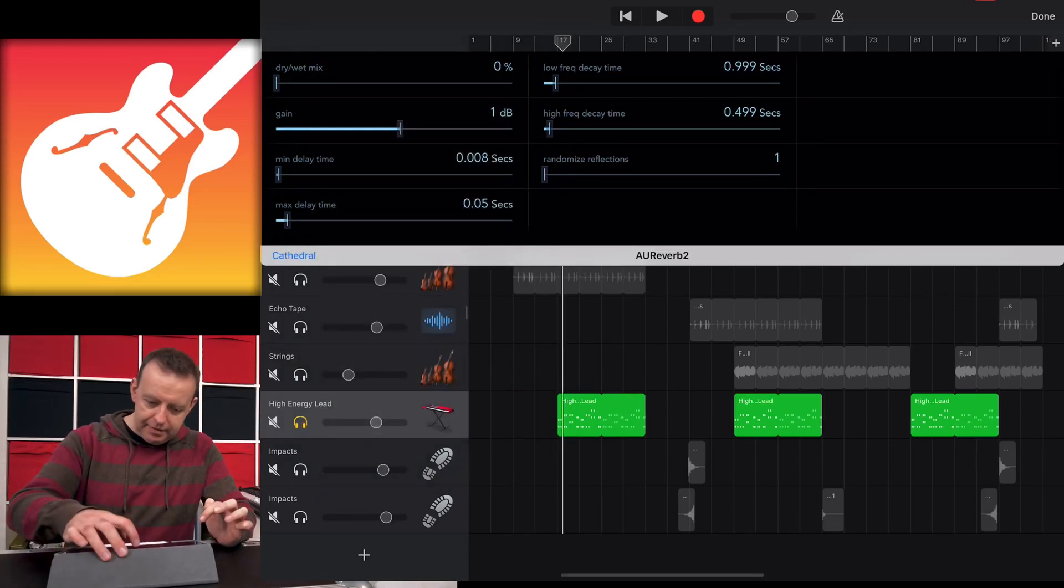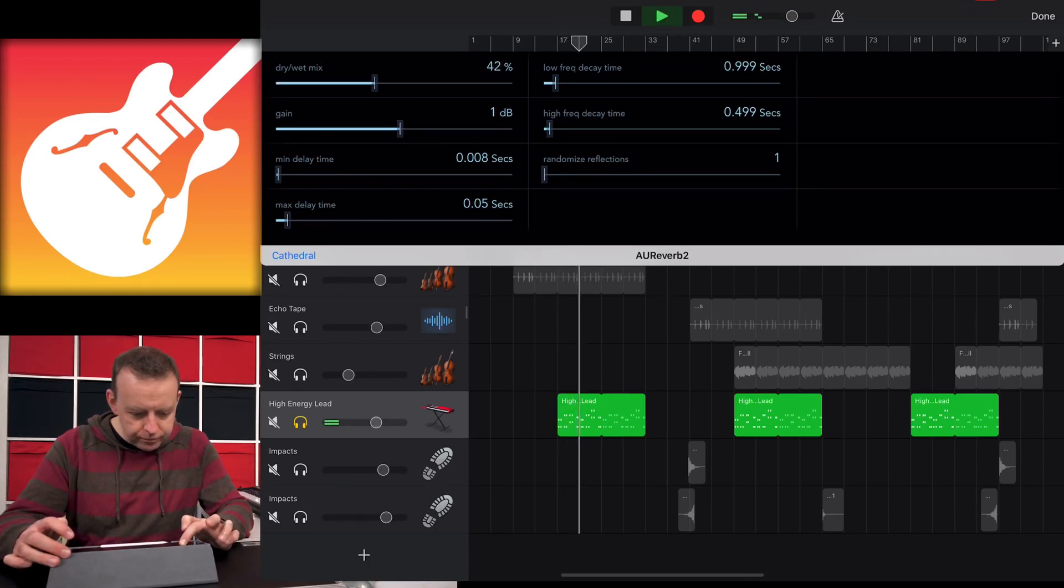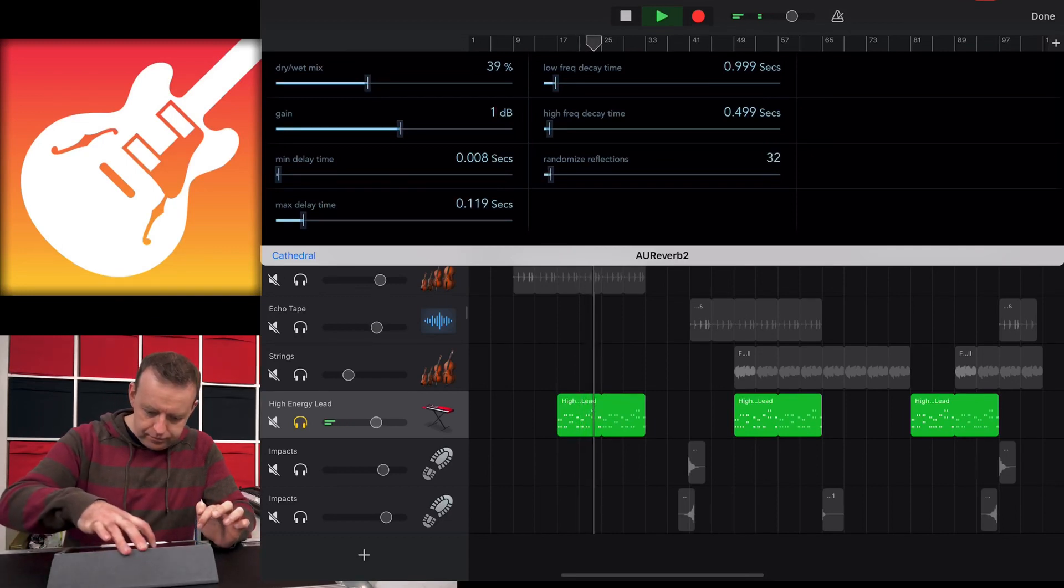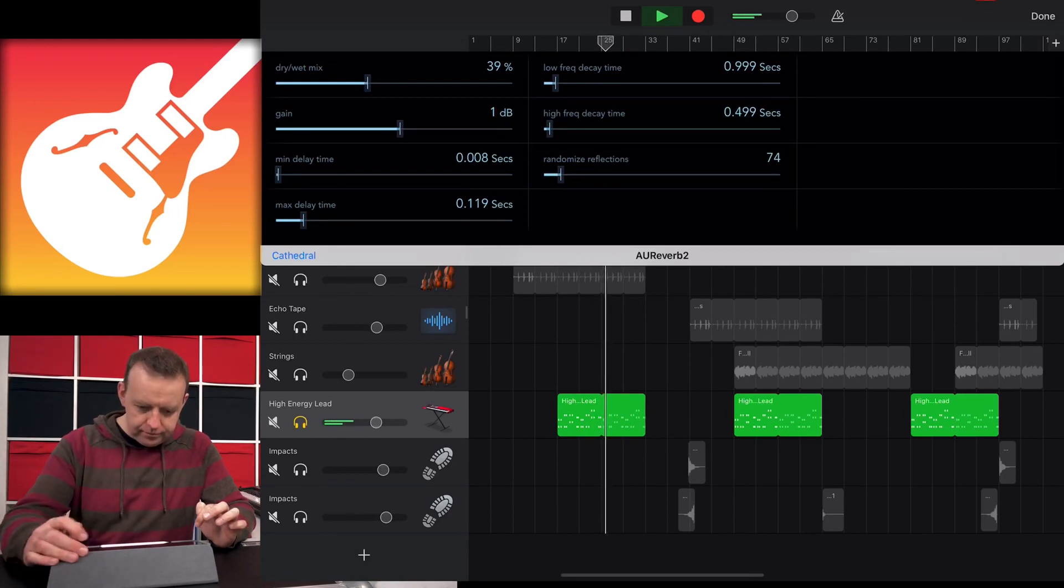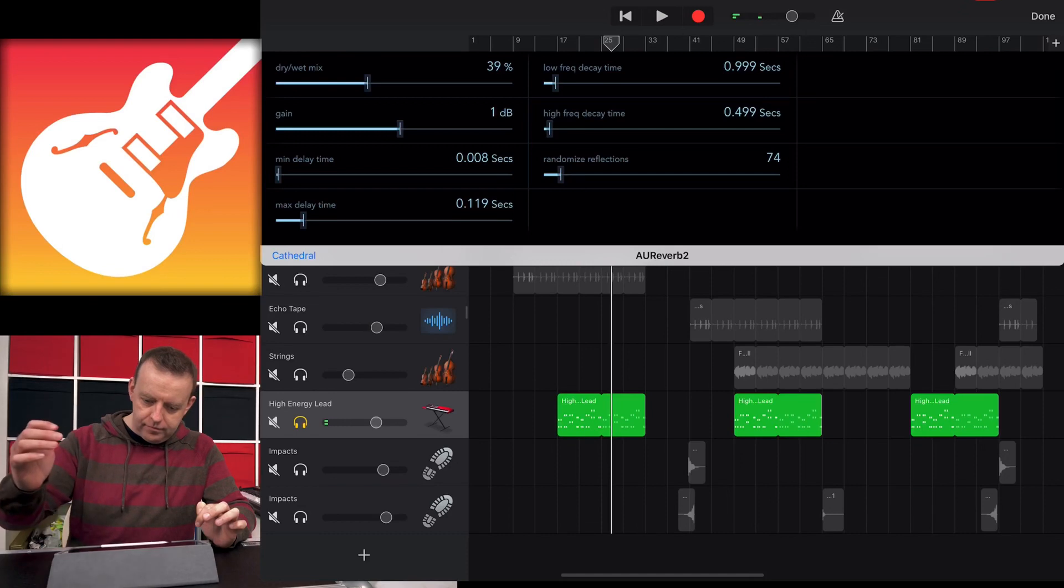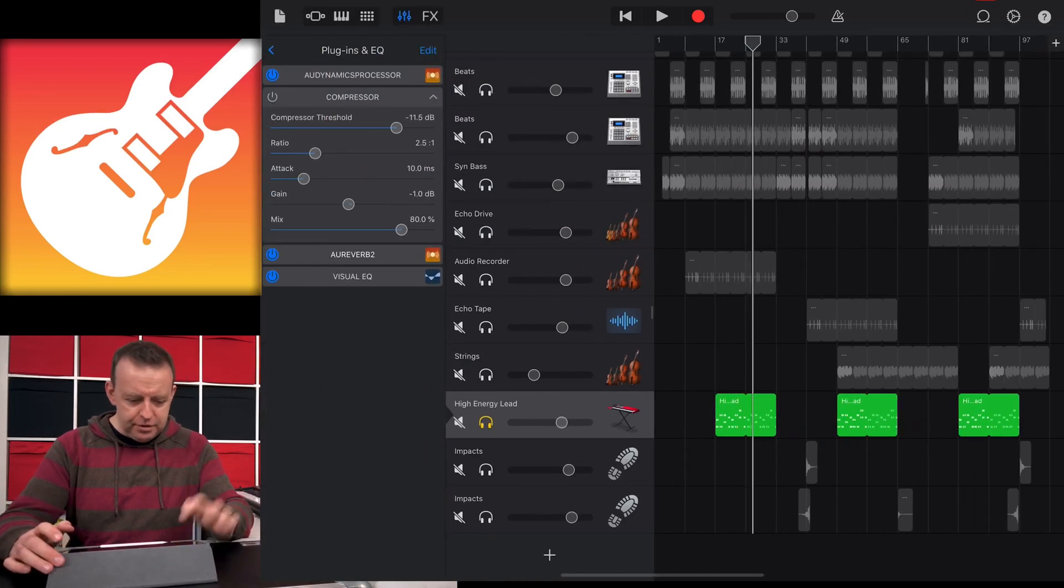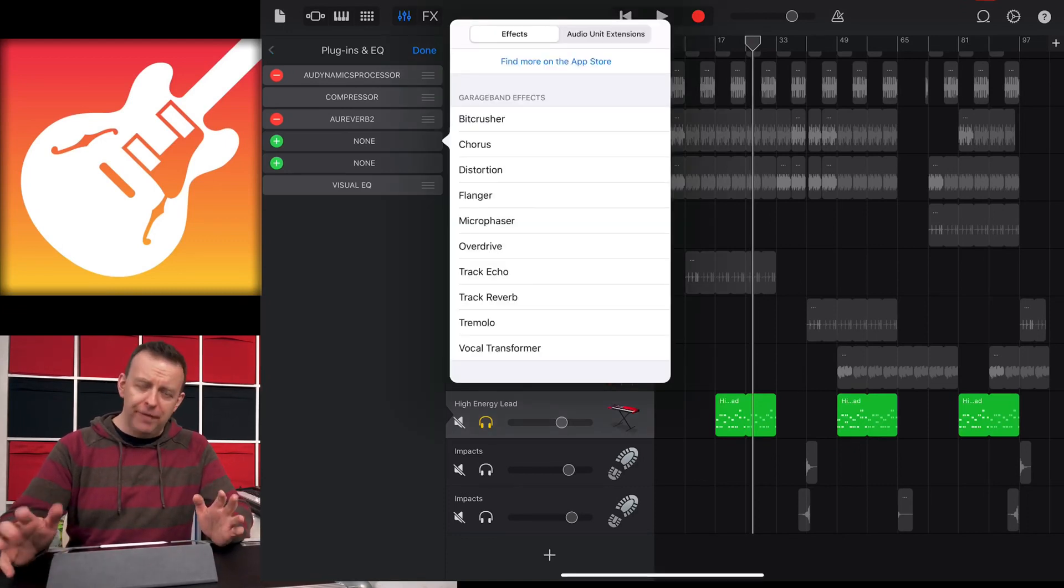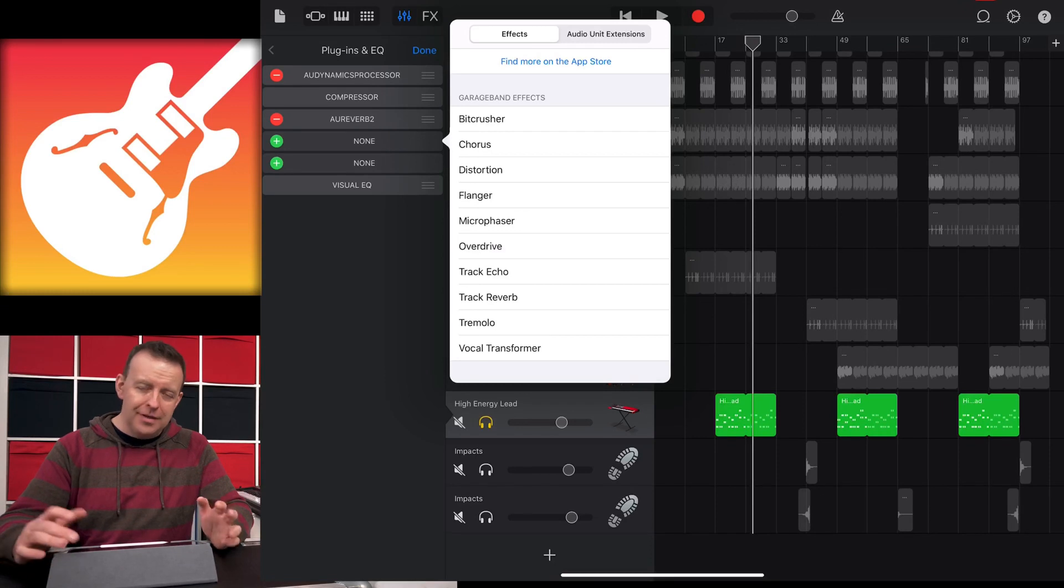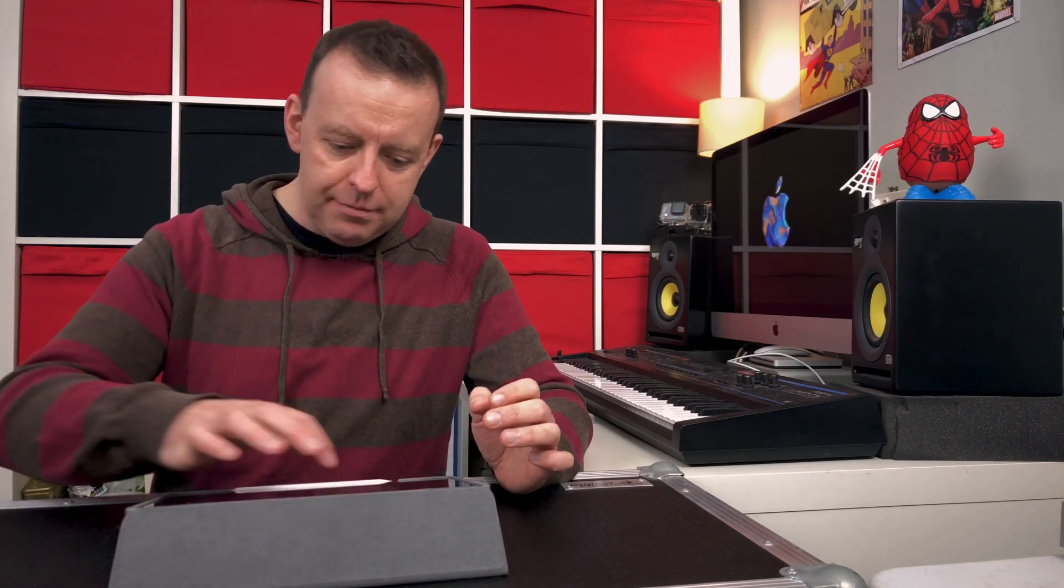This is a really clever system because you can do this with all tracks. If you want more effects, it says find more on the App Store. This is where other apps come in with audio unit extensions. This is great and it keeps it expanding. You'll be able to add more audio unit extensions the more apps you get.